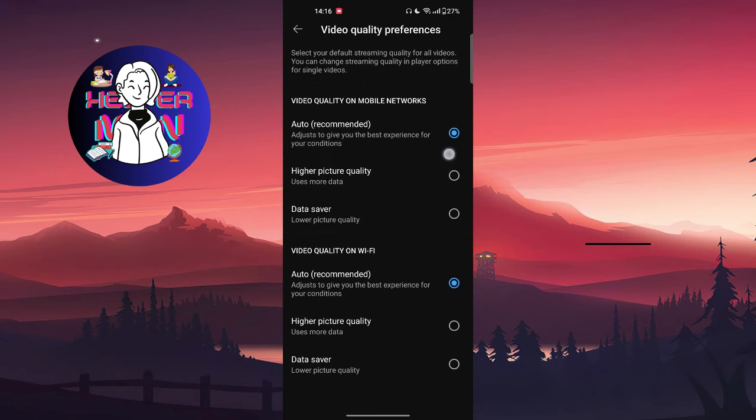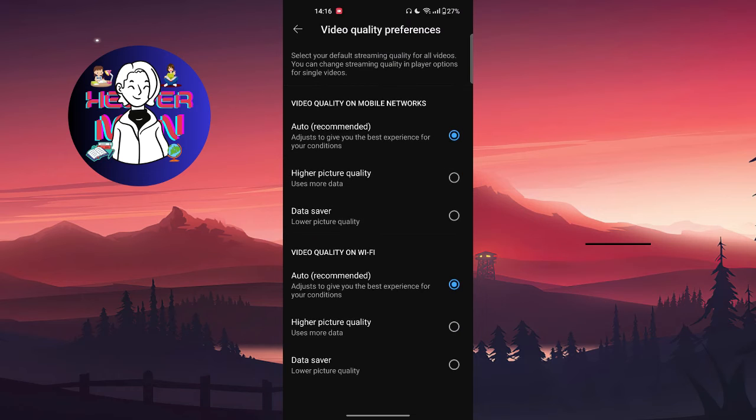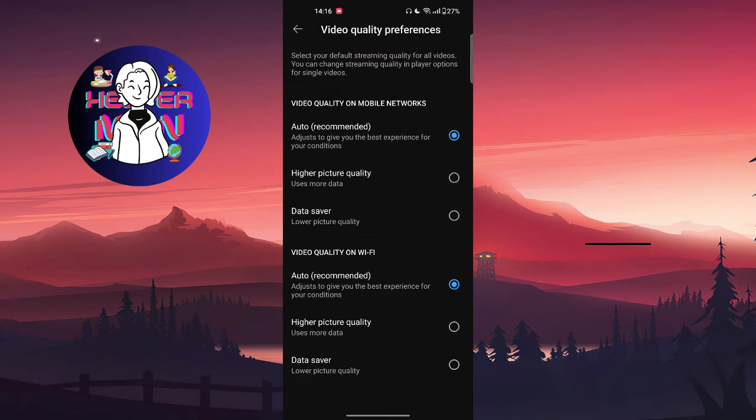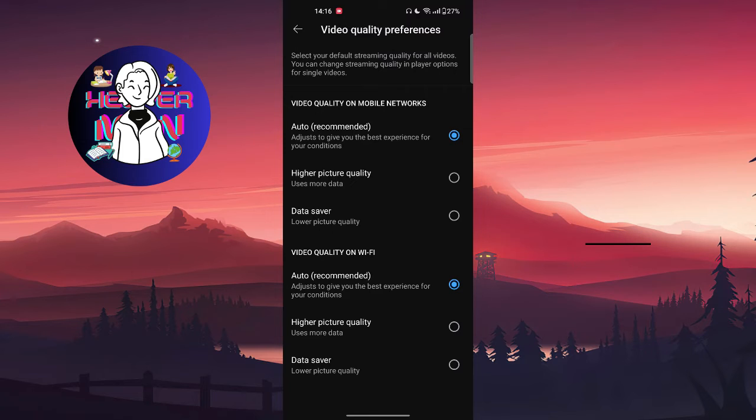We cannot change them as in regular YouTube videos like specifically HD or lower. We can only choose whether we use higher picture quality or data saver. So that's the alternative.